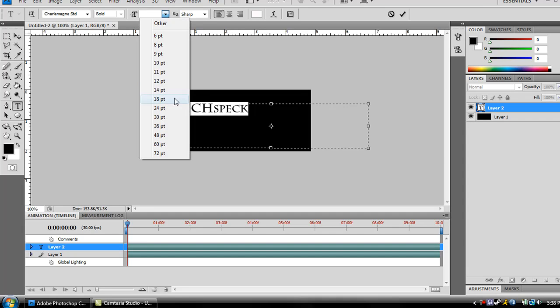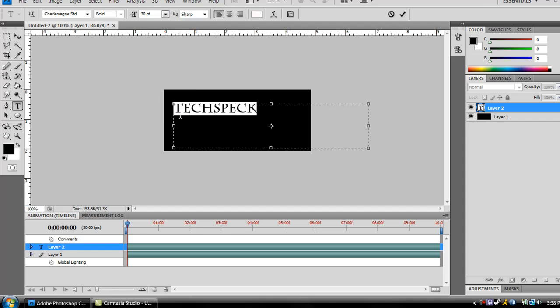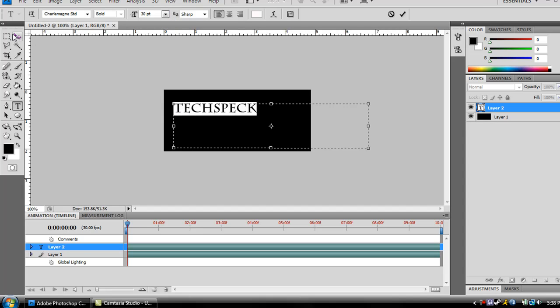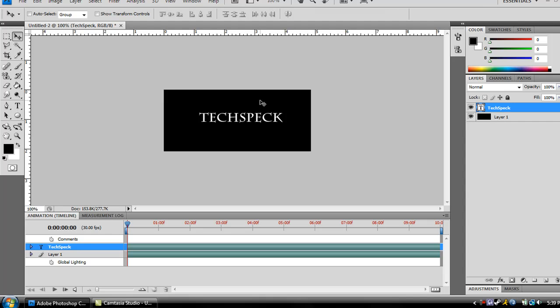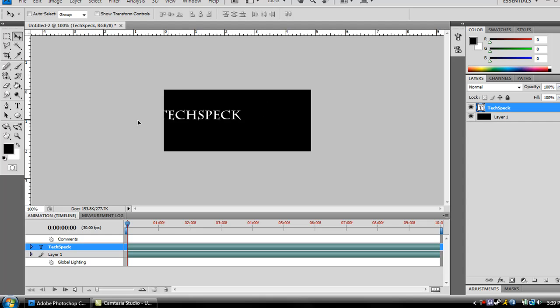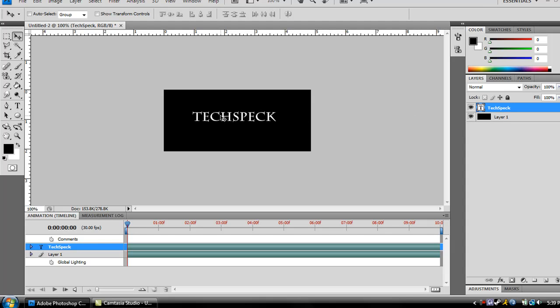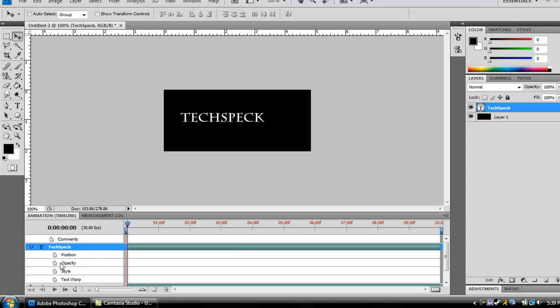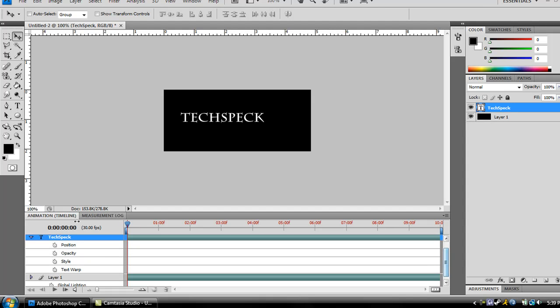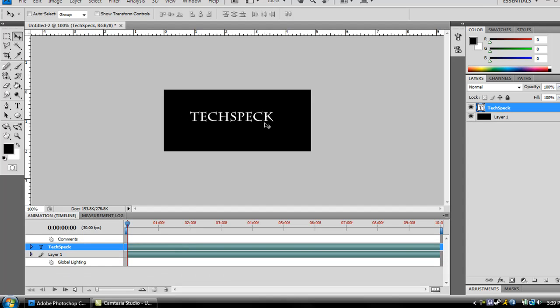Now, what you're going to want to do now is, now that you see in the animation timeline, you're going to have the text, text spec right here, or whatever you called it. You're going to see four buttons, which is position, opacity, style, and text warp. All this can be changed for the text.